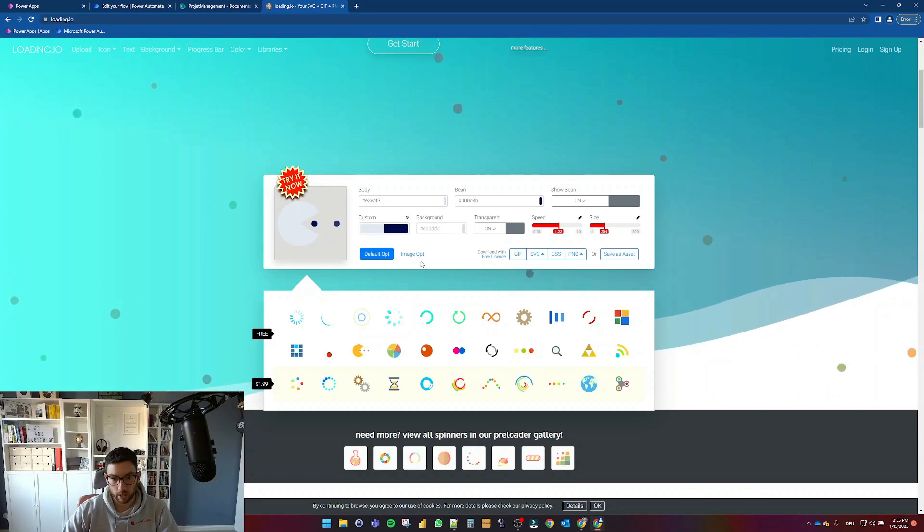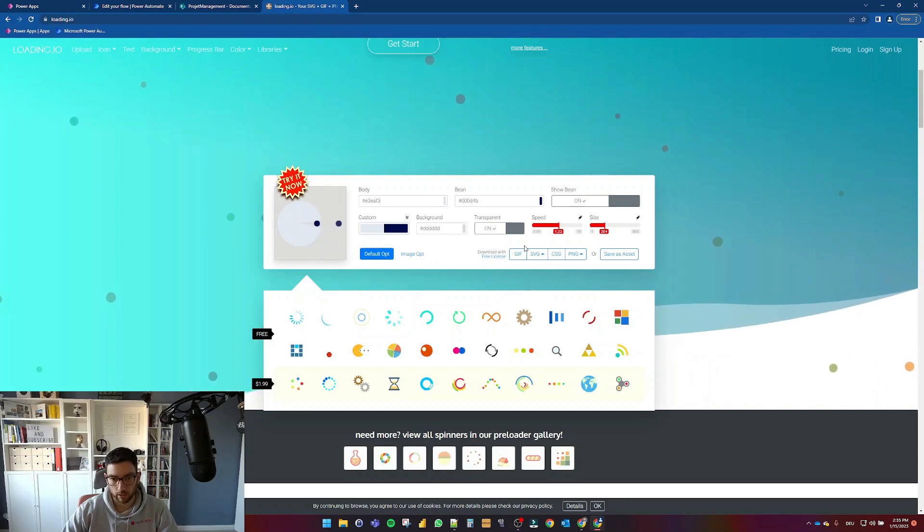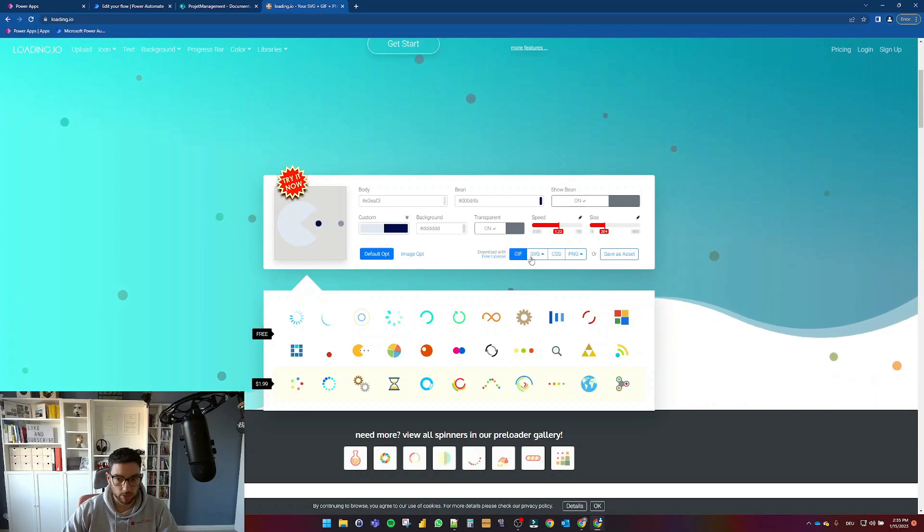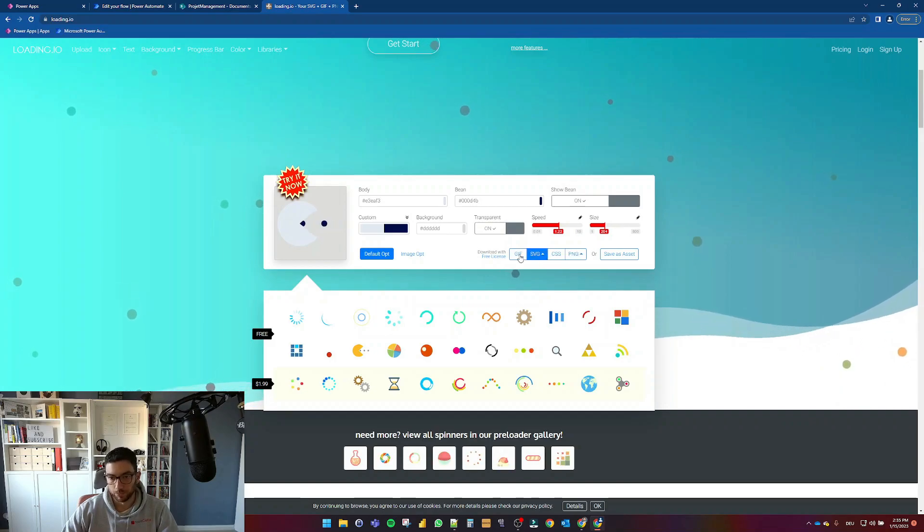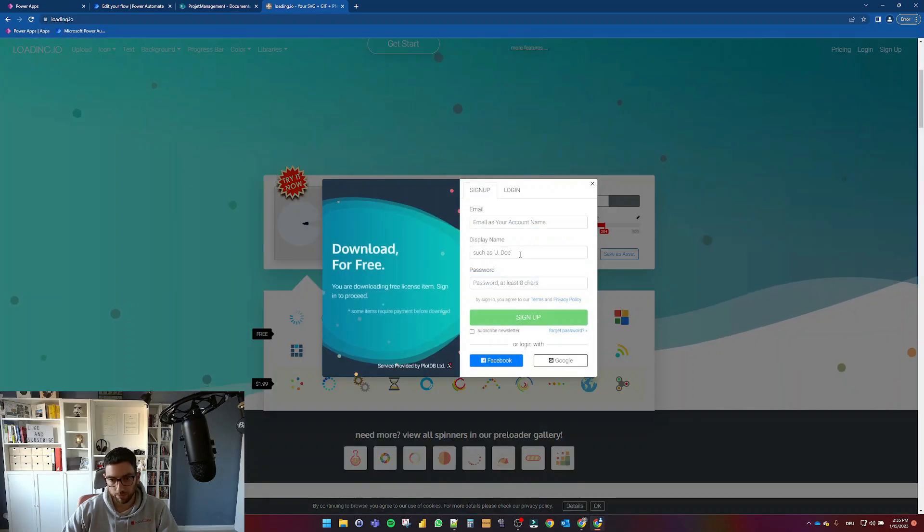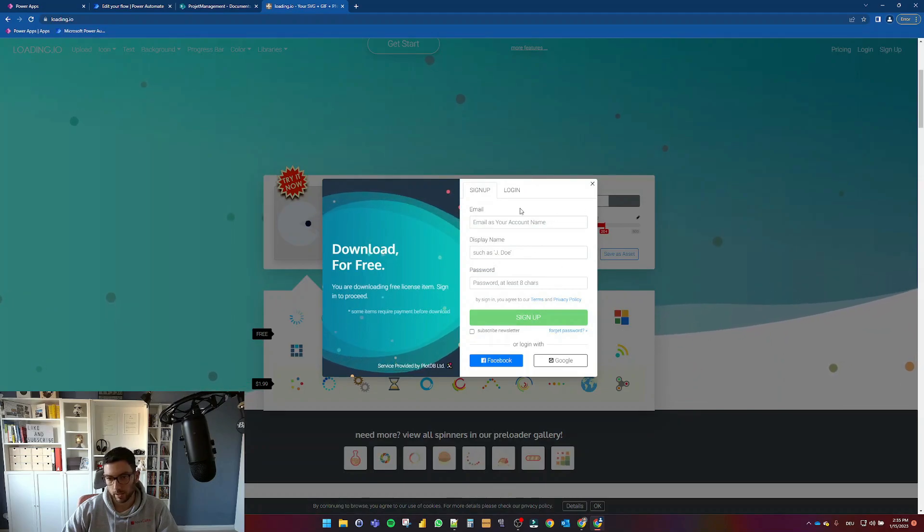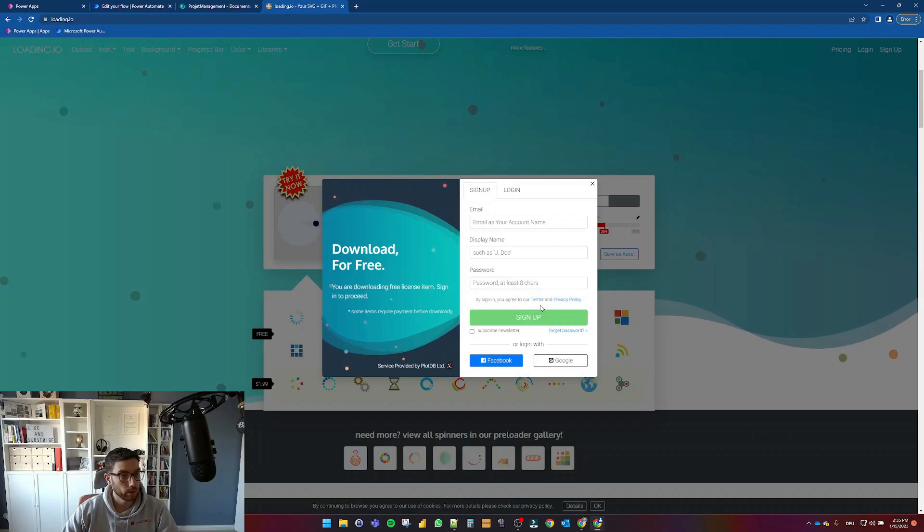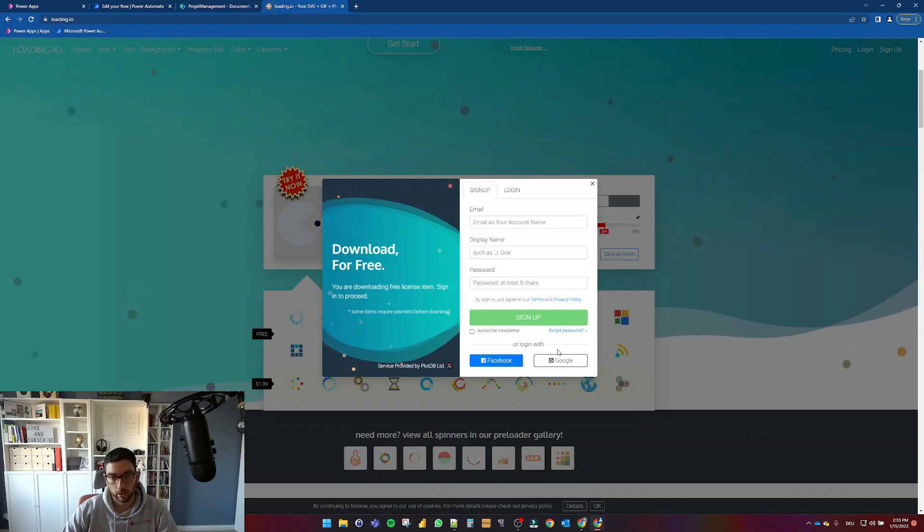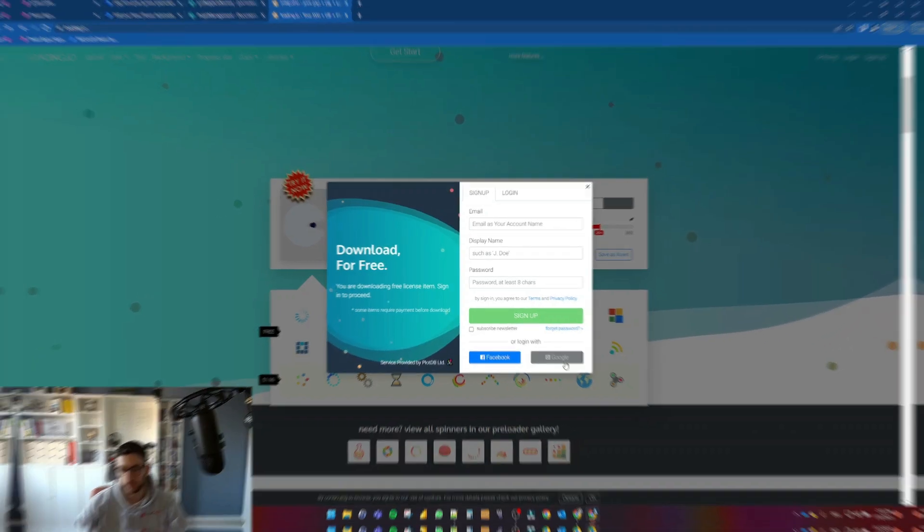And so you can now decide if you want to download as a GIF, SVG, CSS, PNG. In my case, I will download as a GIF and this will ask now for a quick login. So let me do that in a second and see you in two seconds.